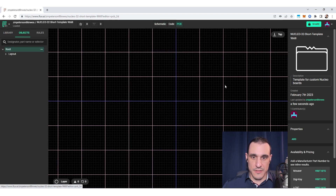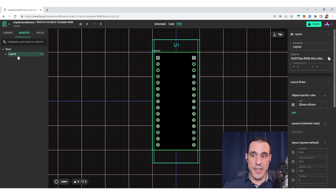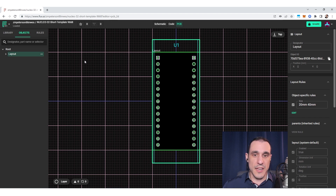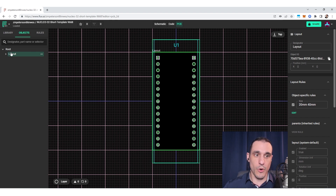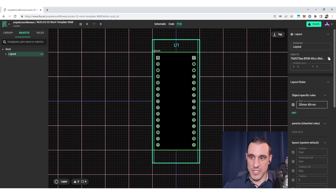In Flux you're not actually drawing the board shape out by hand. What you're doing is using this objects list — in this case we're using the layout — and then we're going to assign some design rules to it. When we assign those design rules, they're going to set the board size and shape for us. Right now the board size is set based on the Nucleo32 template, which has a 20 millimeter by 40 millimeter board size.